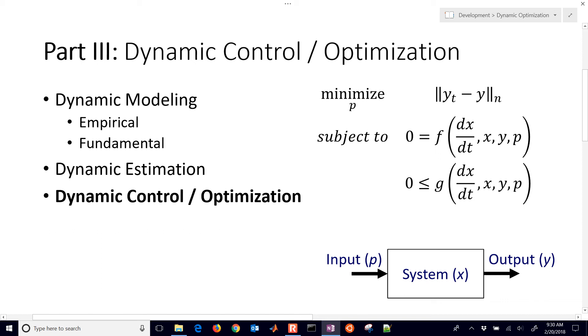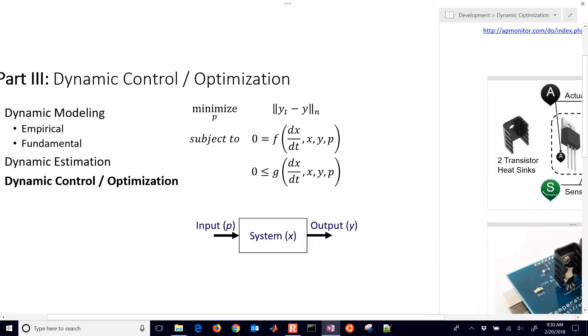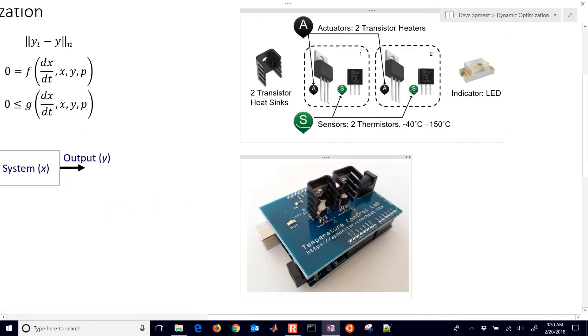I'm going to show you how to run model predictive control with the temperature control lab. Before going over some of the equations, let me just go ahead and review briefly what we're dealing with here.